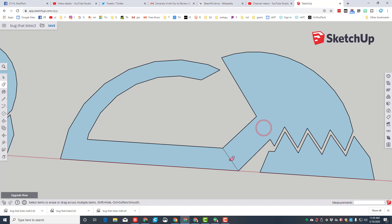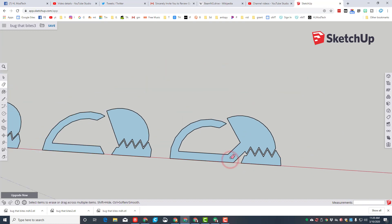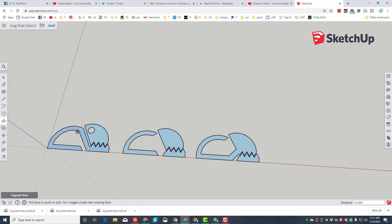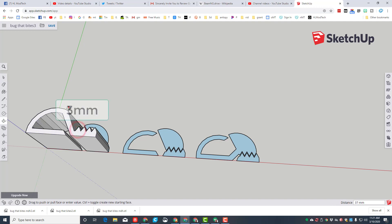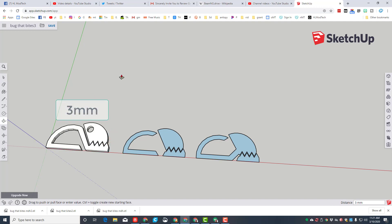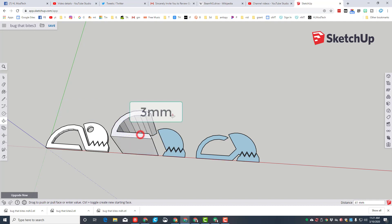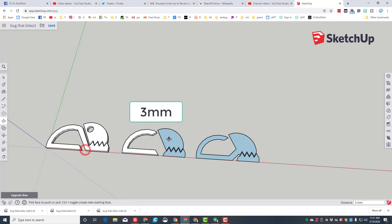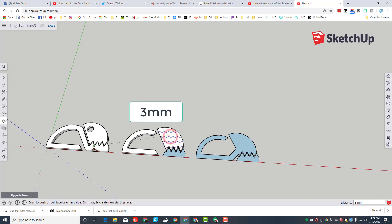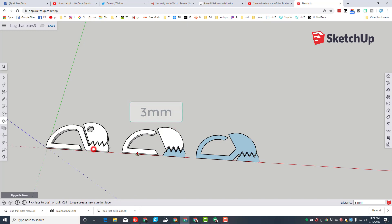Hit the spacebar, then switch to the push-pull tool. This needs to be three millimeters high. Notice I lift it crazy high, type three and press enter. These also need to be three millimeters high. This time I'm gonna touch one of the other shapes.